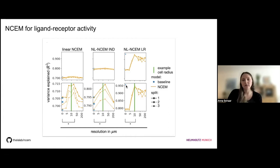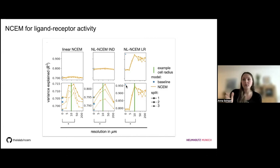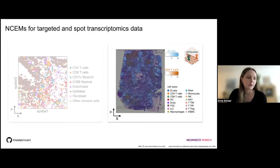We think this is the way forward — to have a constraint on ligand-receptor activity and not treat it as dissociated cells that can communicate across endless resolutions. That covers the targeted data. I think now we can have a first round of questions.